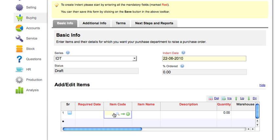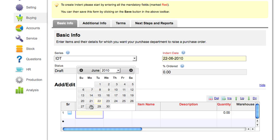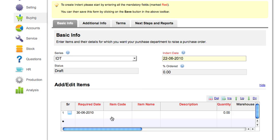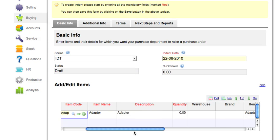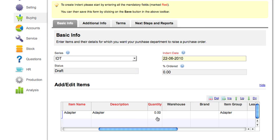Enter the required date. Mention the item. Enter the quantity. Now select a warehouse.